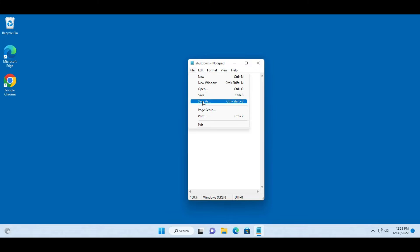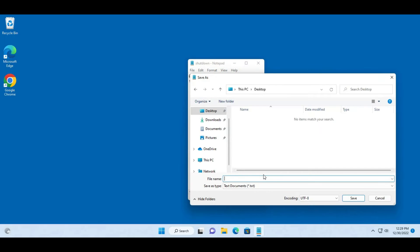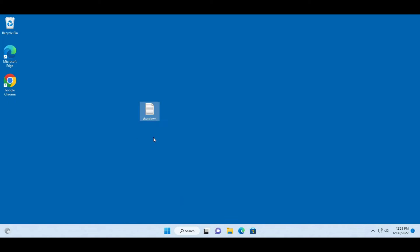So I'm going to save this to my desktop. I'm going to type shutdown. So this is a text file.